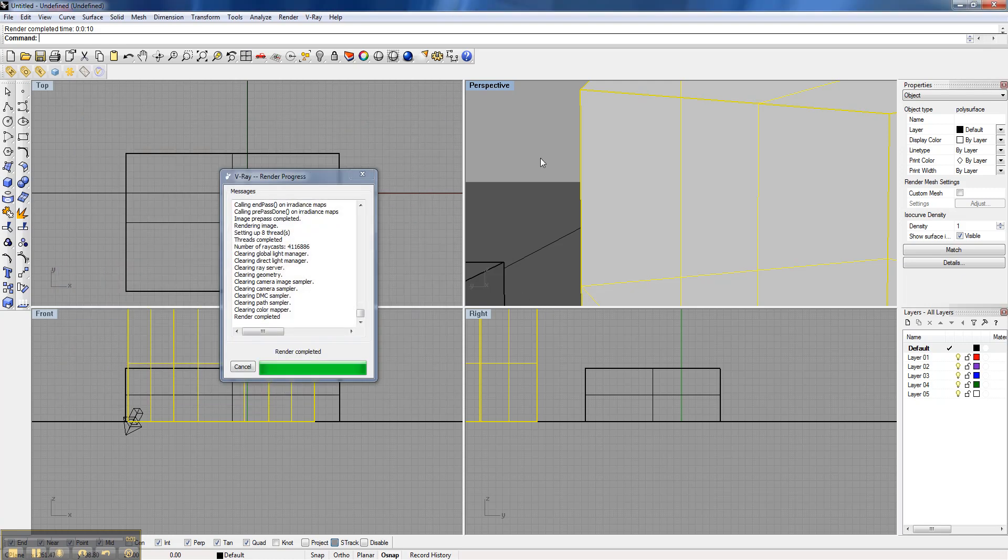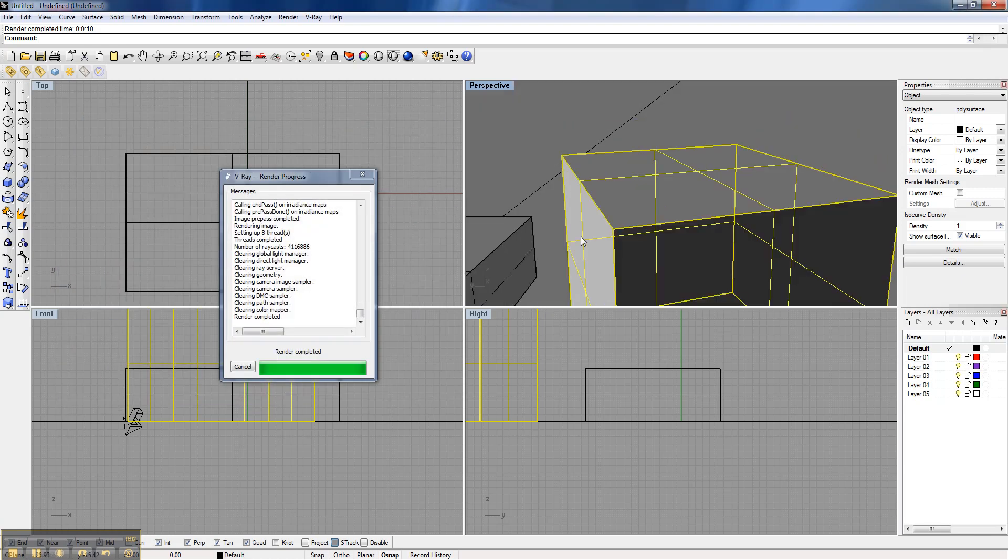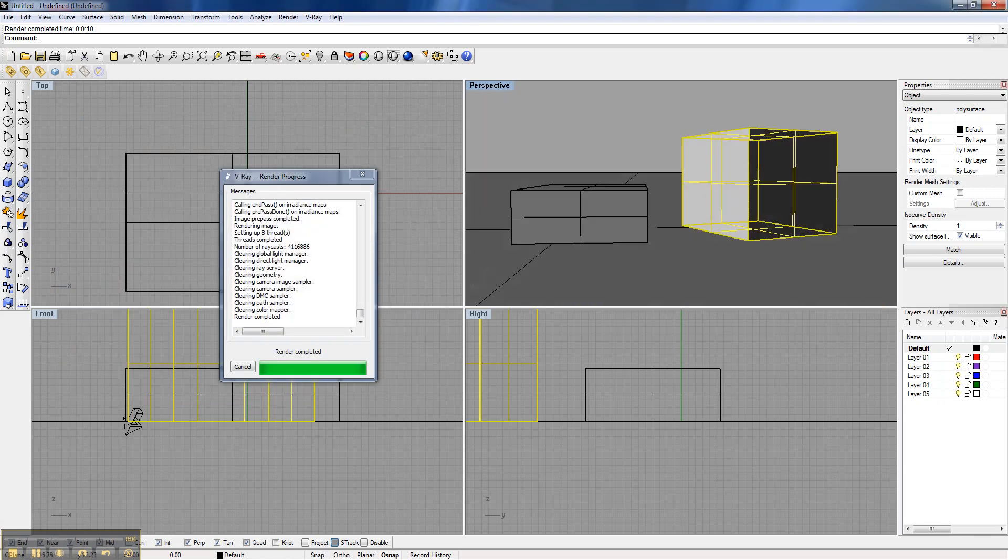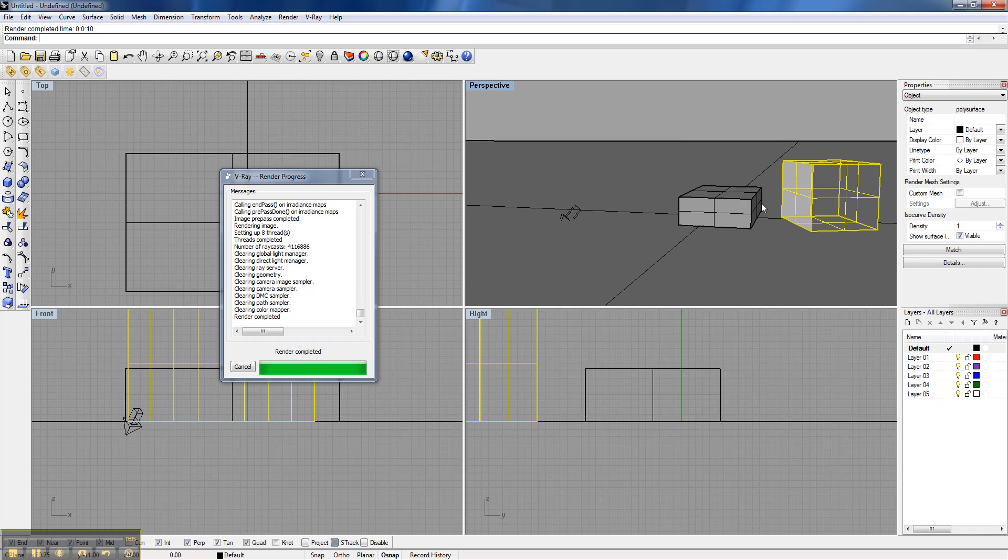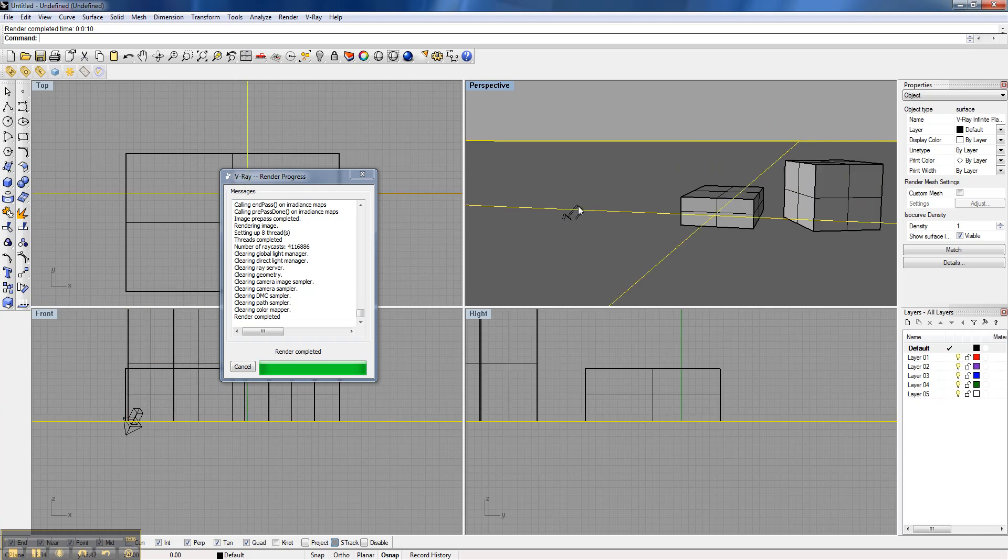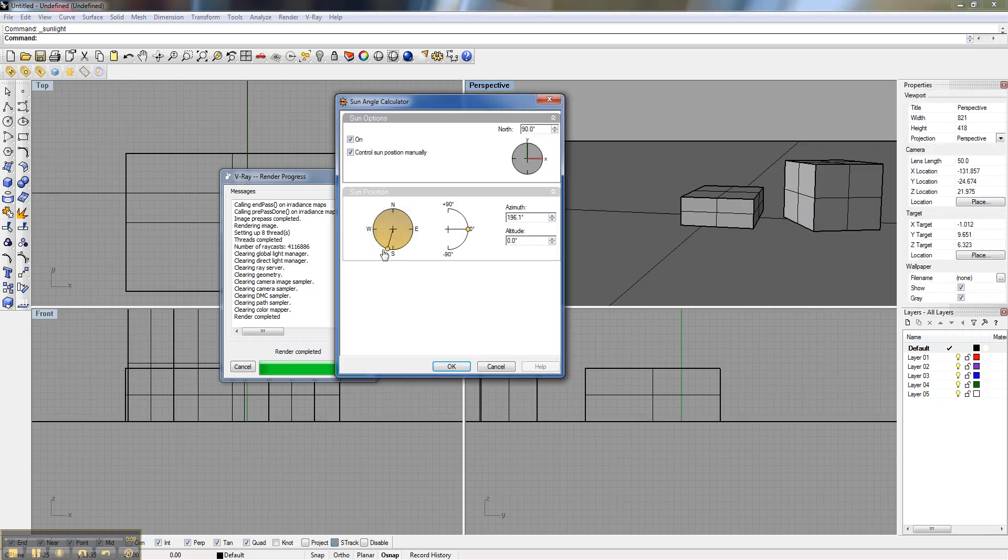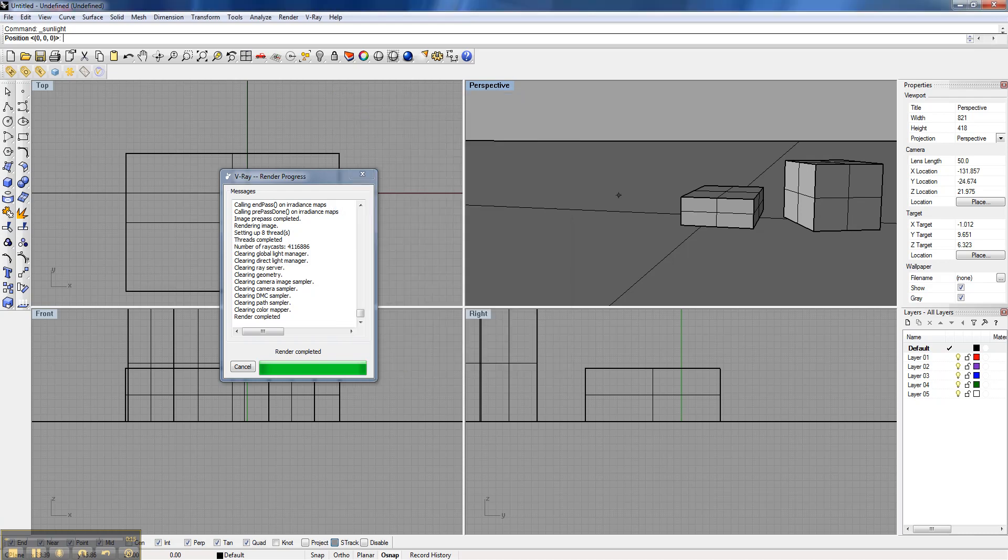All right, so to go ahead and just pull back out, we have our two boxes there. I'm going to actually change the sun because I'm tired of looking at it there. I'm going to bring it over this side. Bring it pretty low. I want to have long shadows.